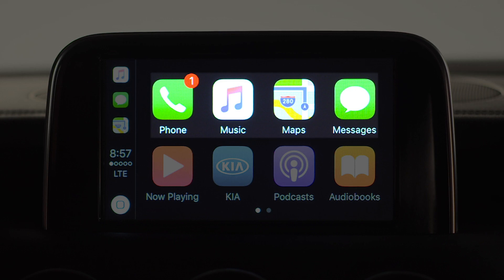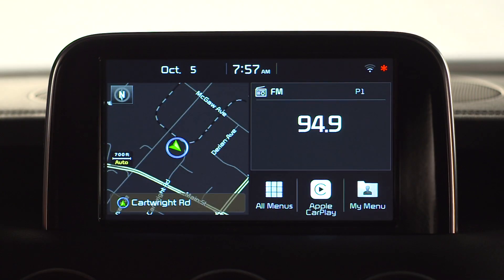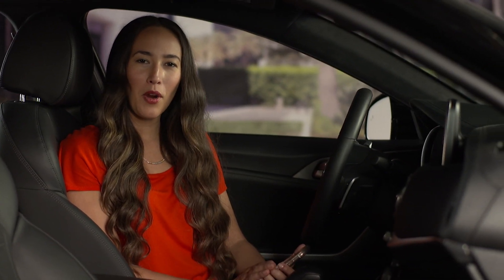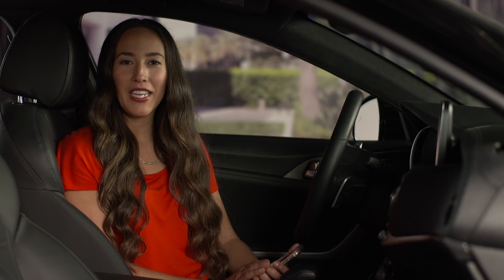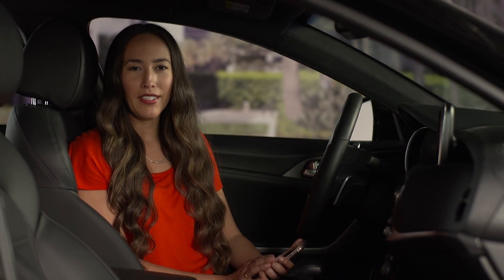The integrated CarPlay apps include phone, music, maps, and messages. To return to the UVO eServices home screen, press the Kia button. We hope this video helped you get started with Apple CarPlay, a higher level of connectivity with UVO. For more information, check your car multimedia system.